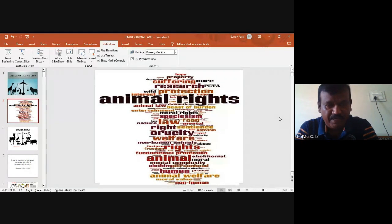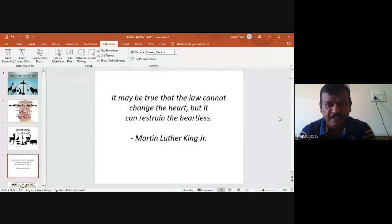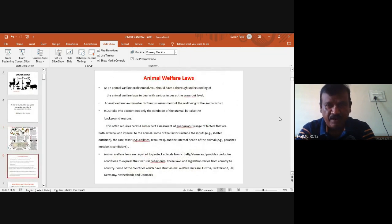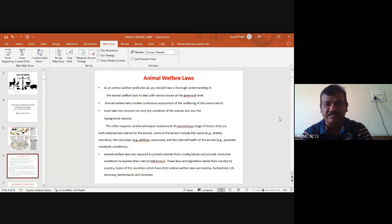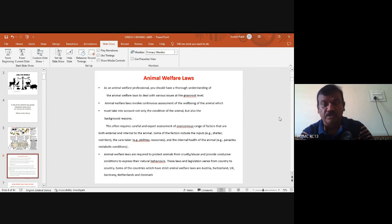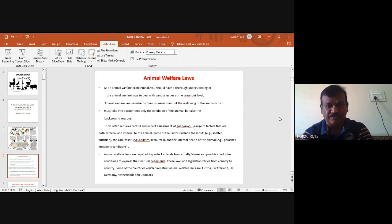The great Martin Luther King said: 'It may be true that the law cannot change the heart, but it can restrain the heartless.' That is why in any civilized society laws are made. Regarding animal welfare laws, one must take into account the background — as humans require laws, animals also face a lot of abuse, cruelty, and injustice. Different countries have adopted different legislations, and these laws vary from country to country.